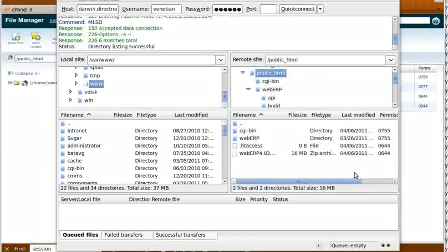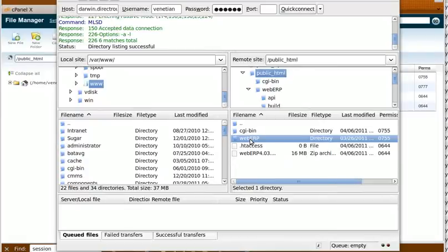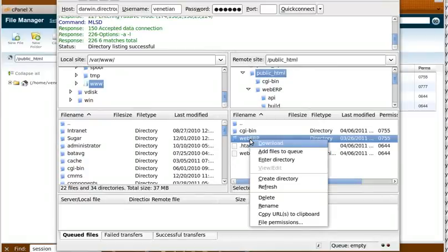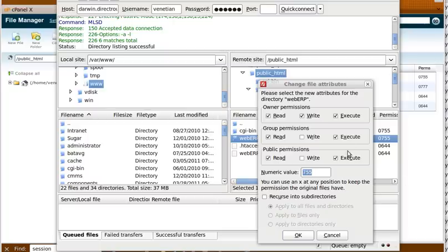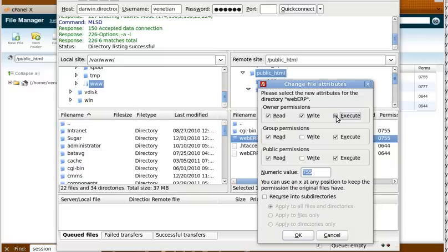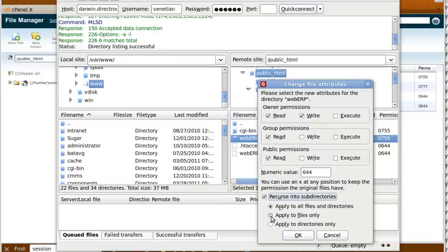Okay, it looks like the directories are done. So again, we right-click on WebERP, we choose File Permissions, and this time we're doing 644. Recurse Subdirectories, and this time we're applying it to the files.